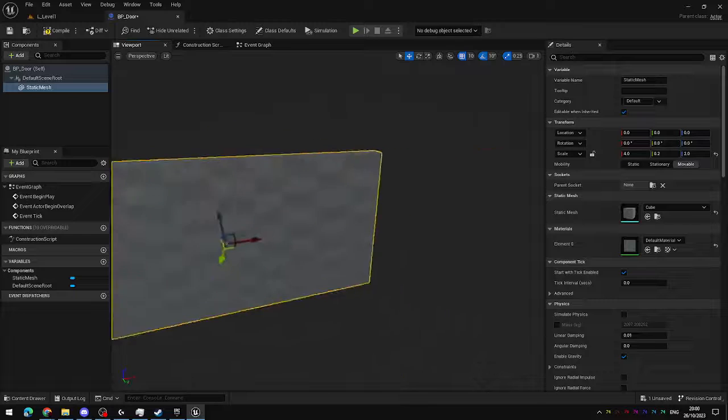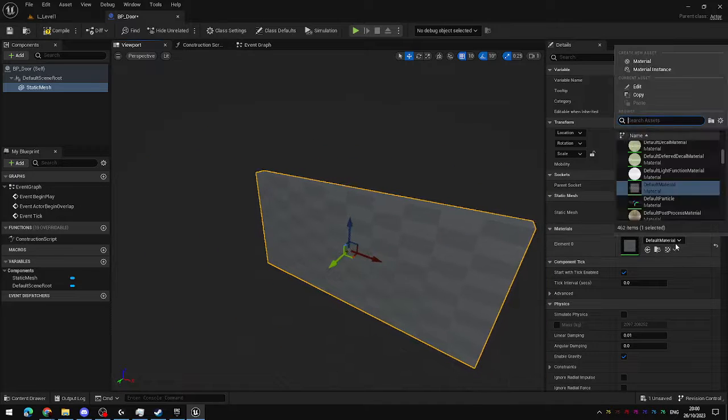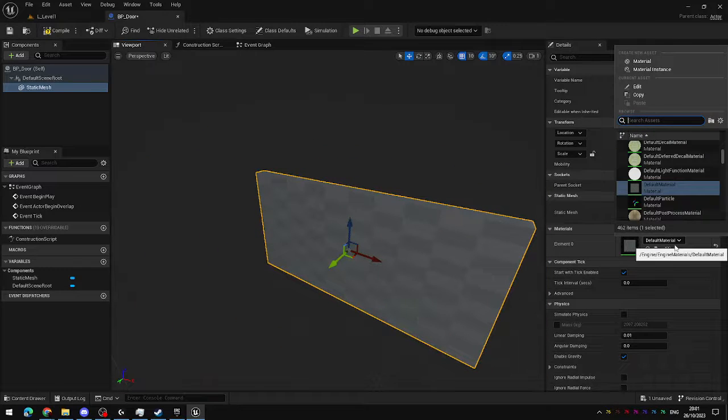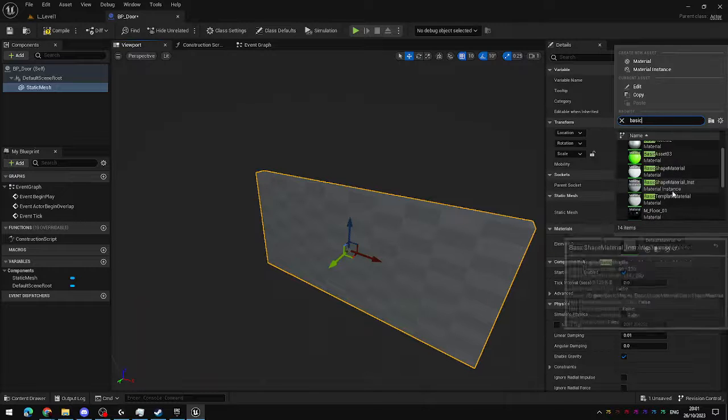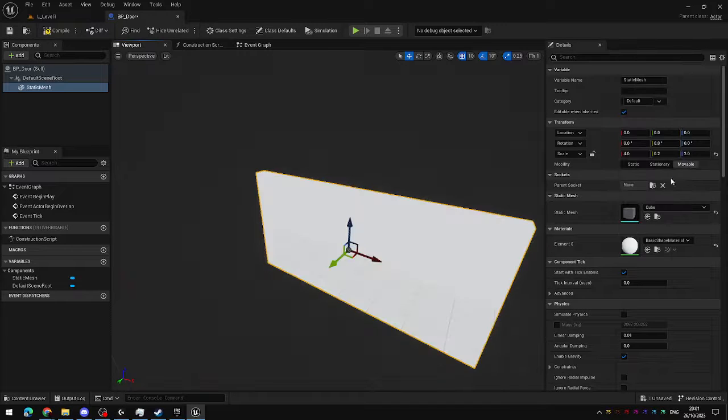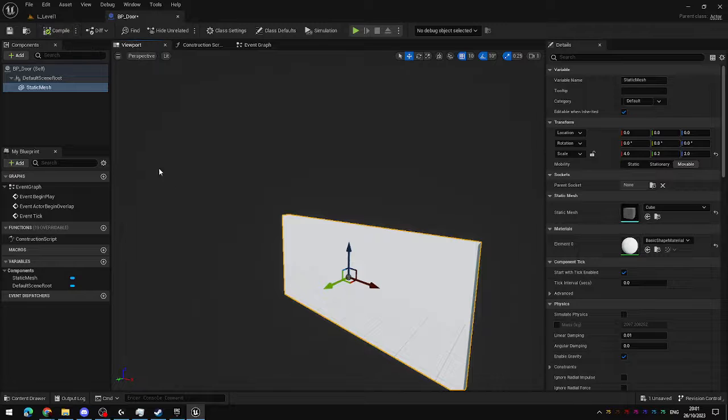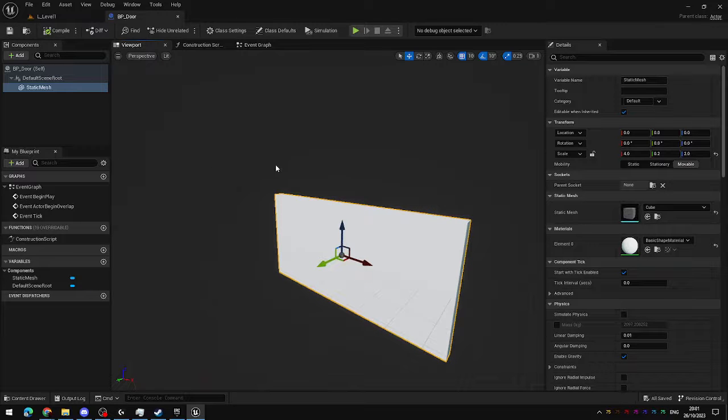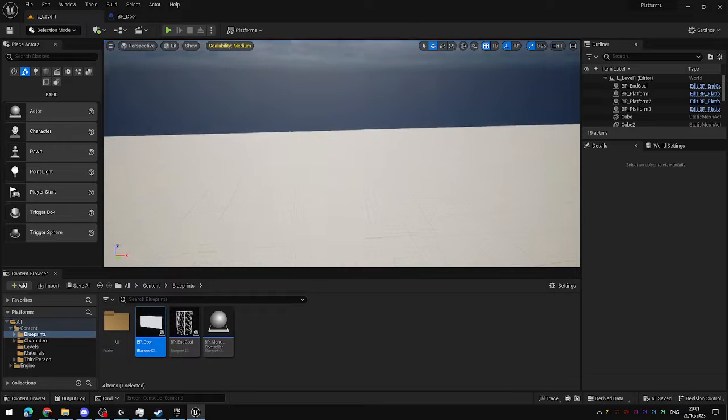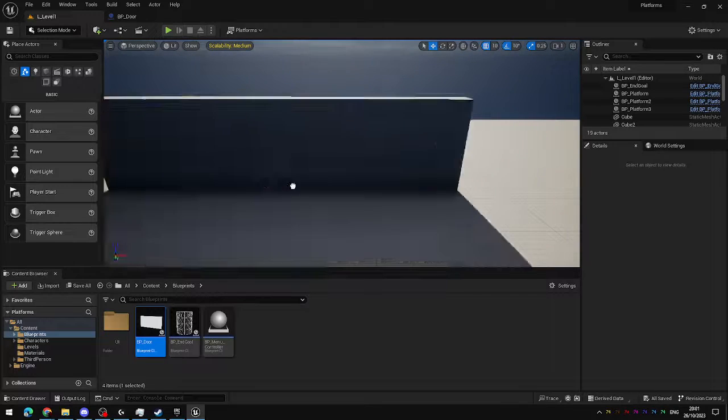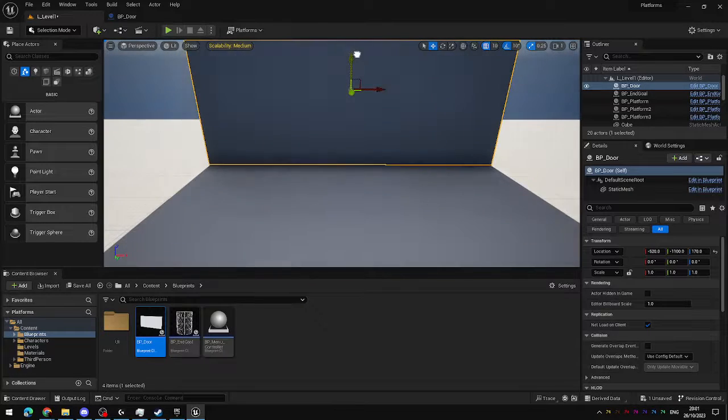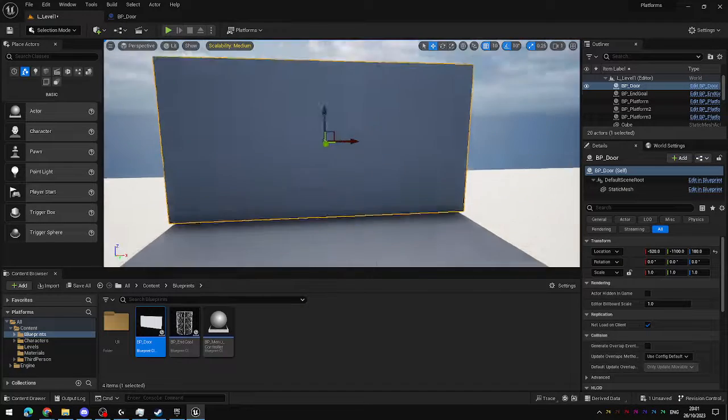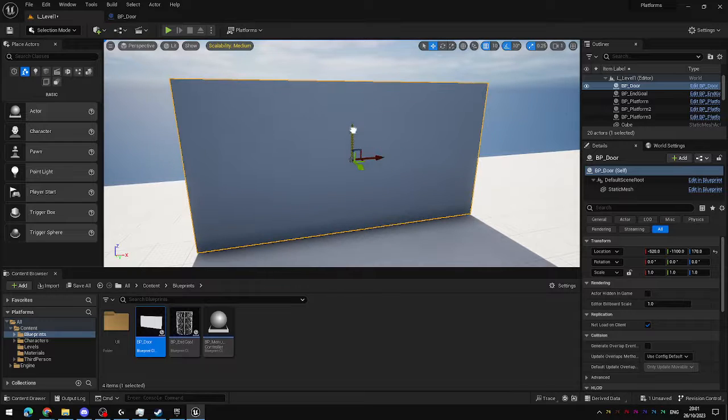Kind of a nice, wide, flat door, and set a slightly more interesting material. Basic shape material. There you go. How boring can you get? Okay, so door is now created. If I drag one of them into the world, you can see that is indeed quite a large obstacle.